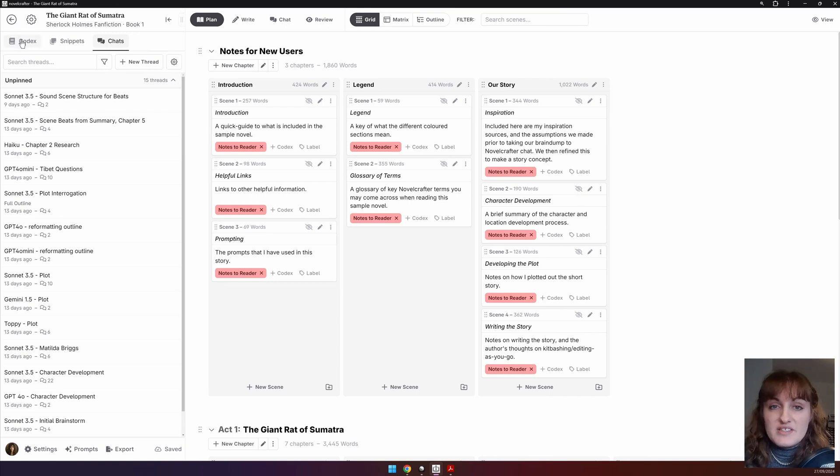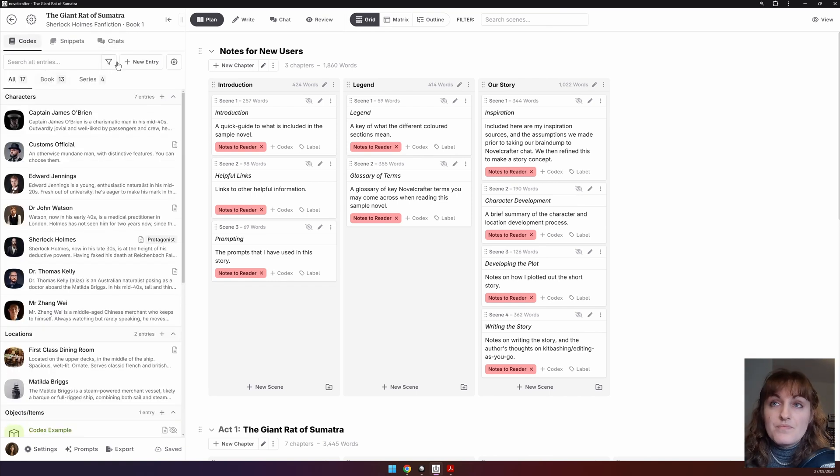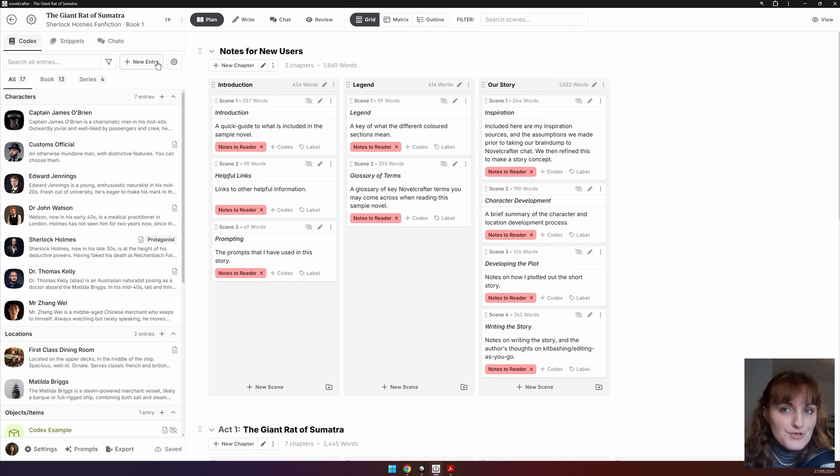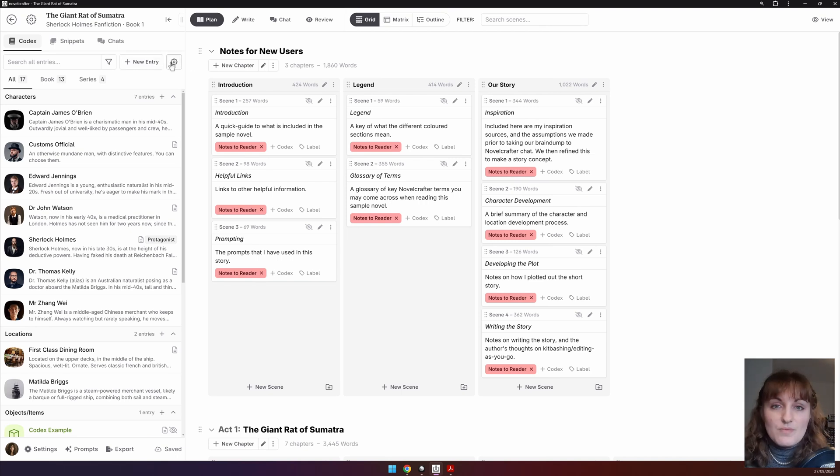In all three interfaces, you will see a search bar, a filter icon, a new entry snippet chat button, and a settings cog.